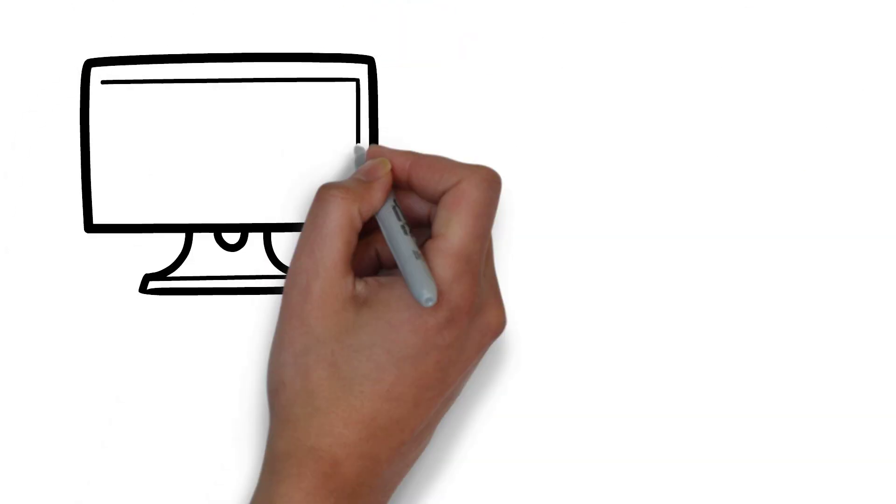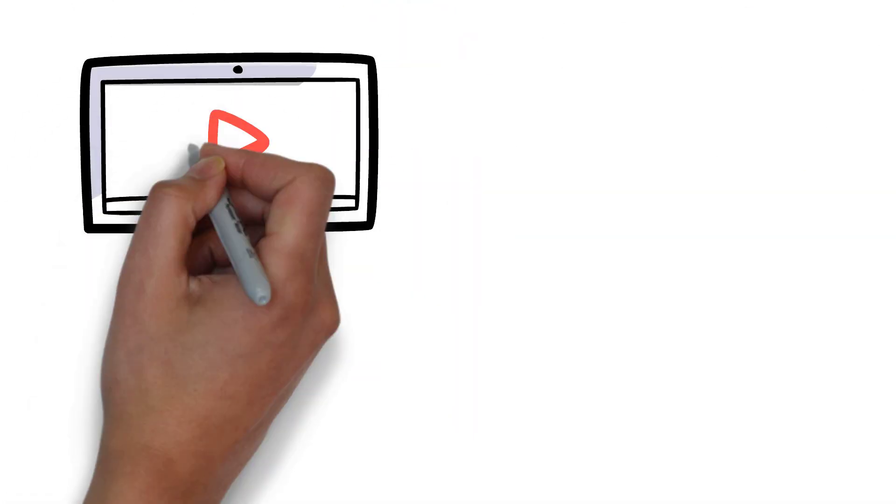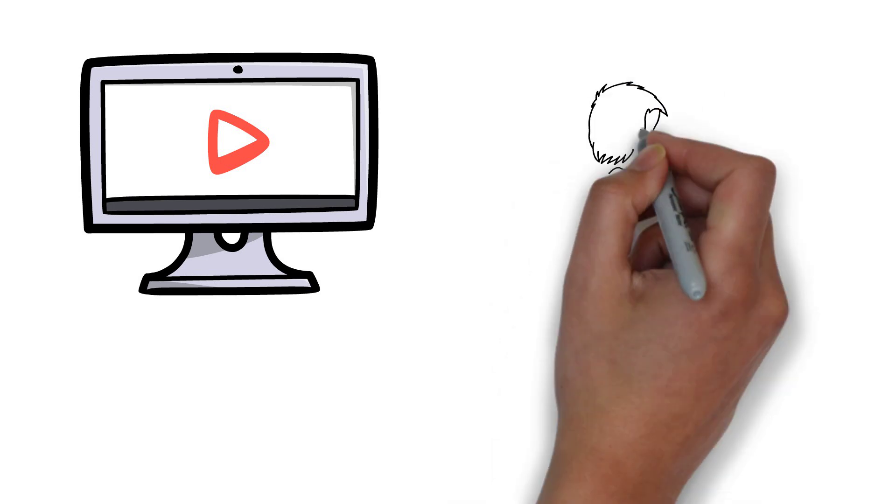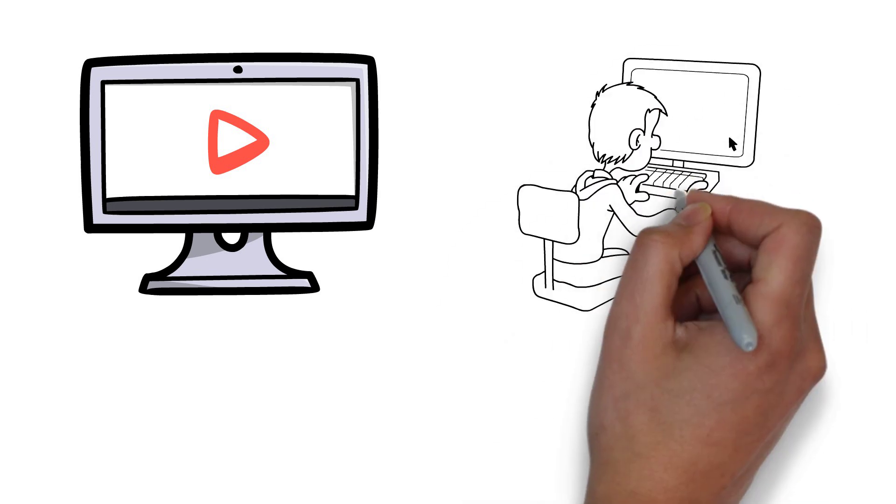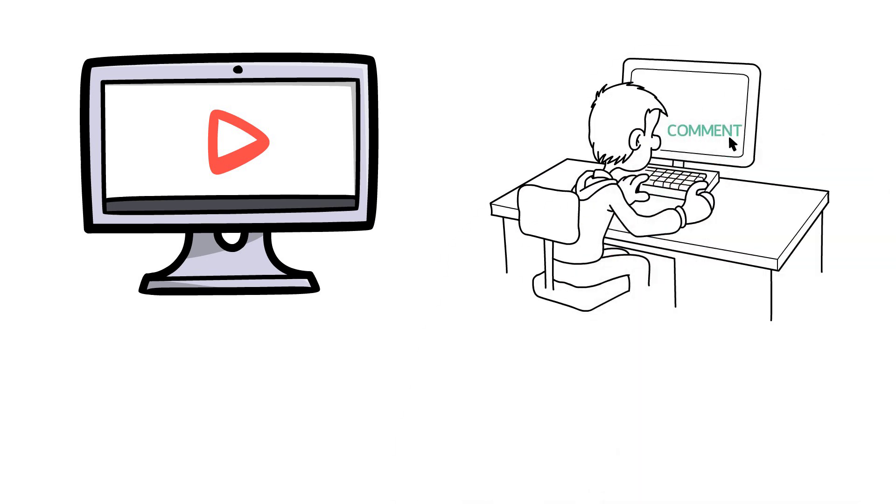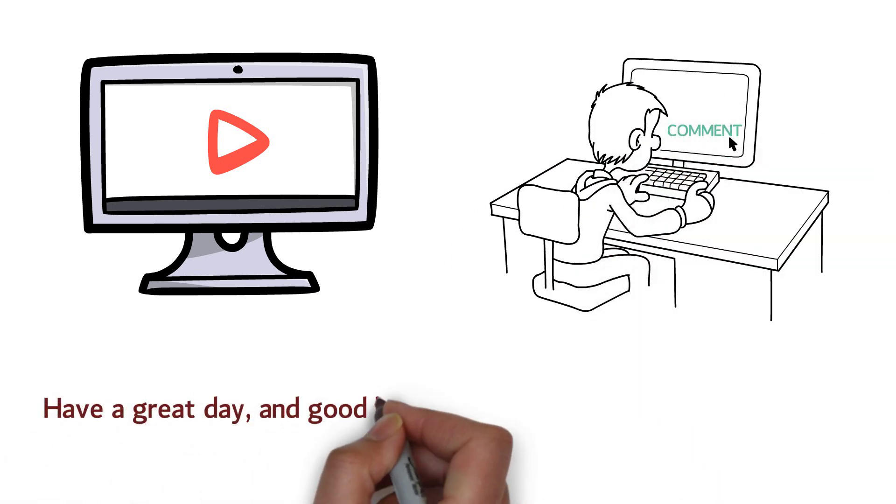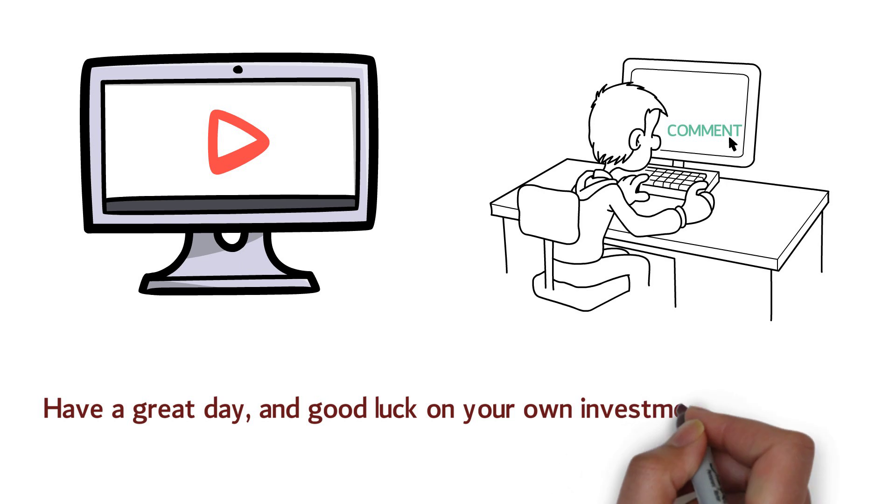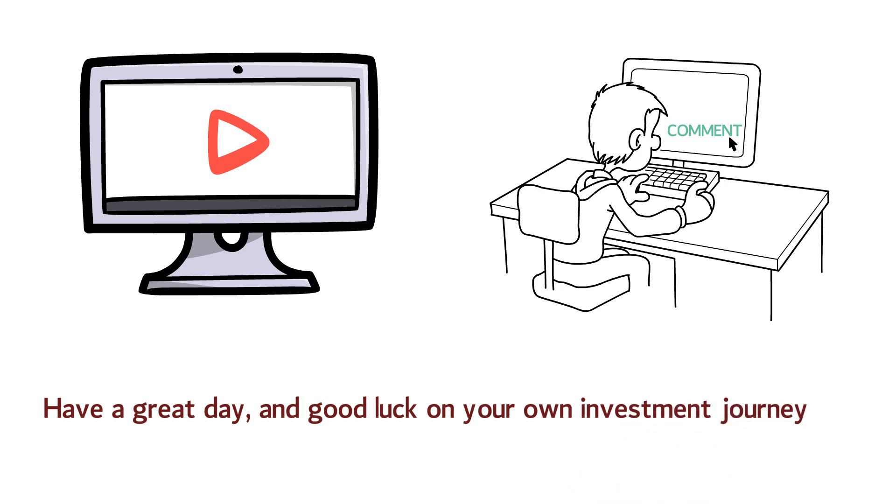We hope you have enjoyed this video, and if you have any question or comment, we love your feedback. We read all your comments. Have a great day, and good luck on your own investment journey.